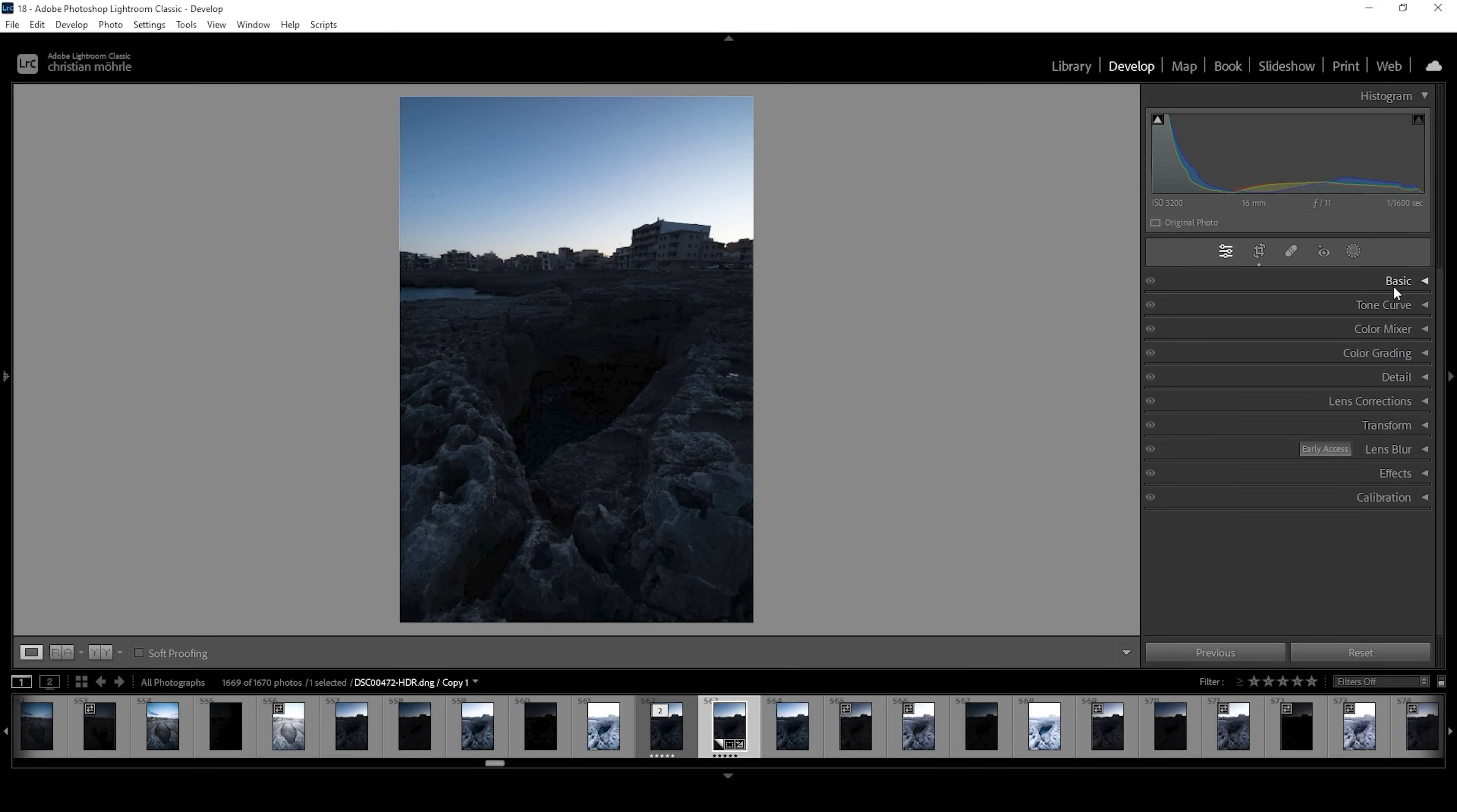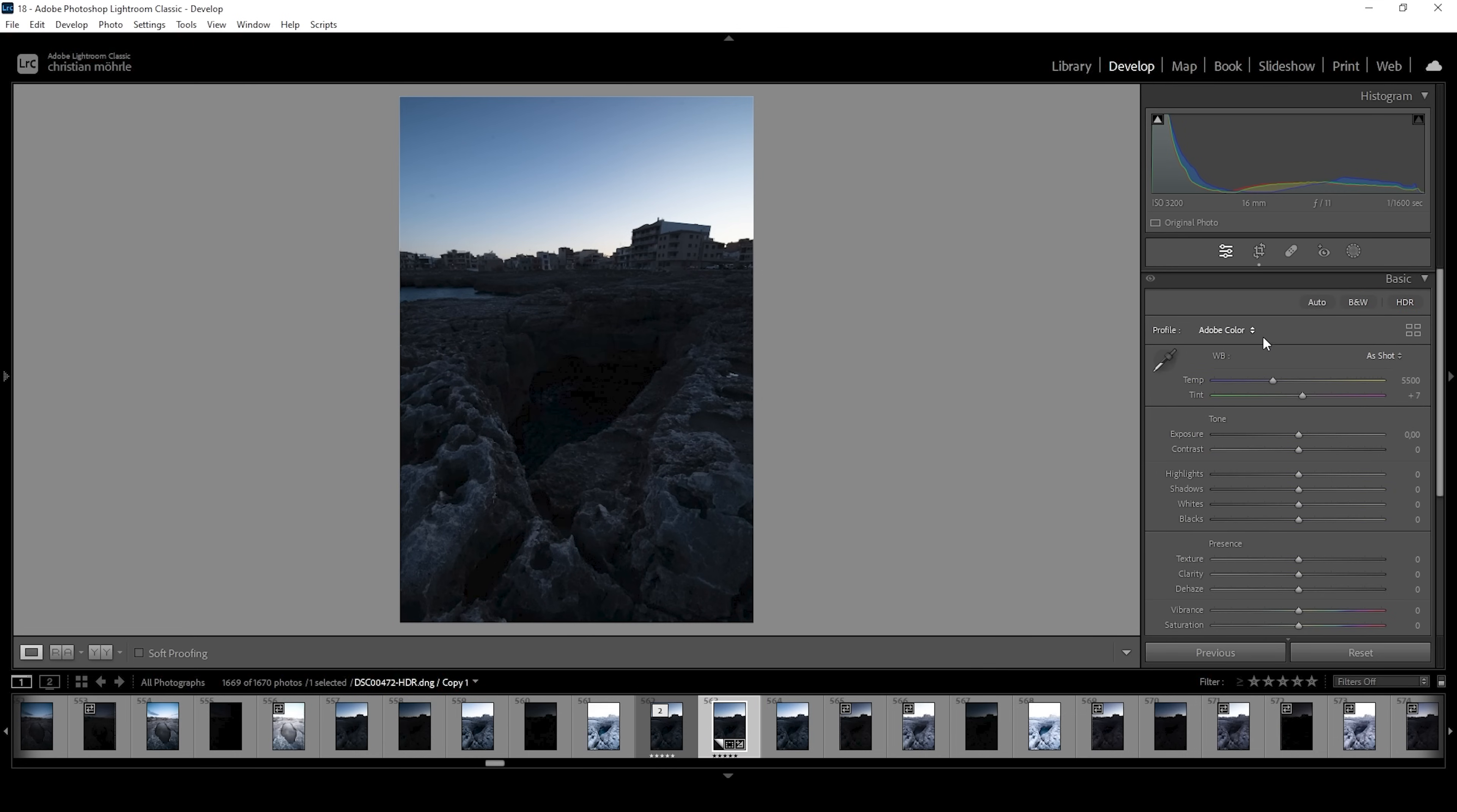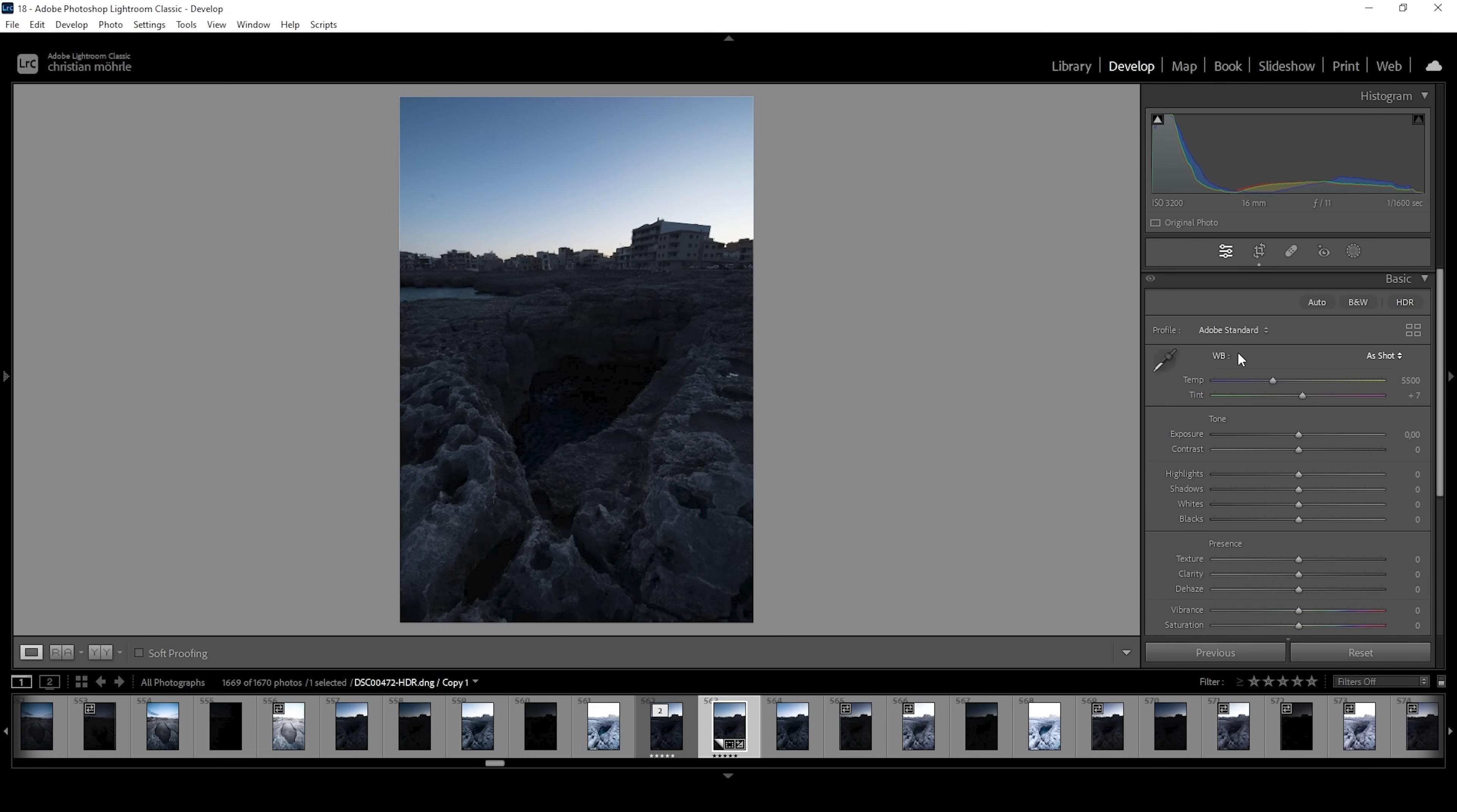So let's go ahead, open up the basic panel and I want to change the profile going from Adobe color to Adobe standard to lessen the contrast a bit. And Adobe standard also helps brightening up the darkest parts of the image.